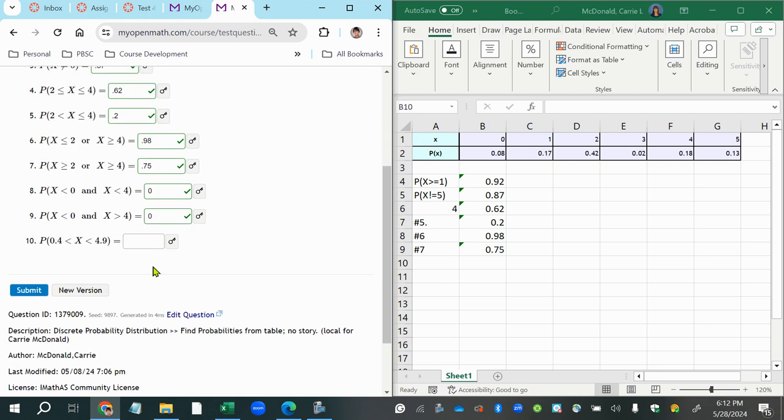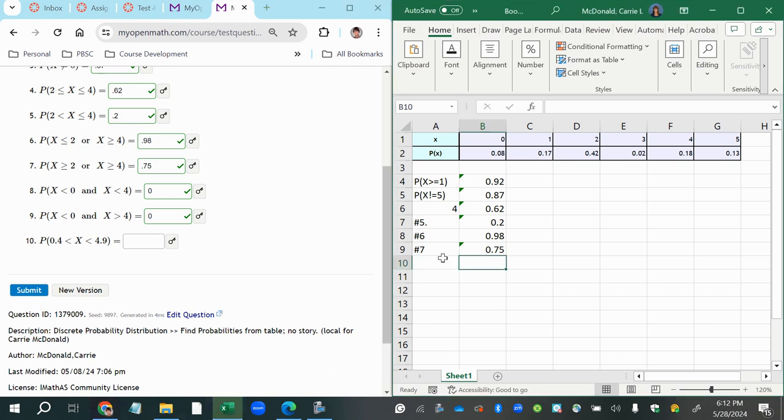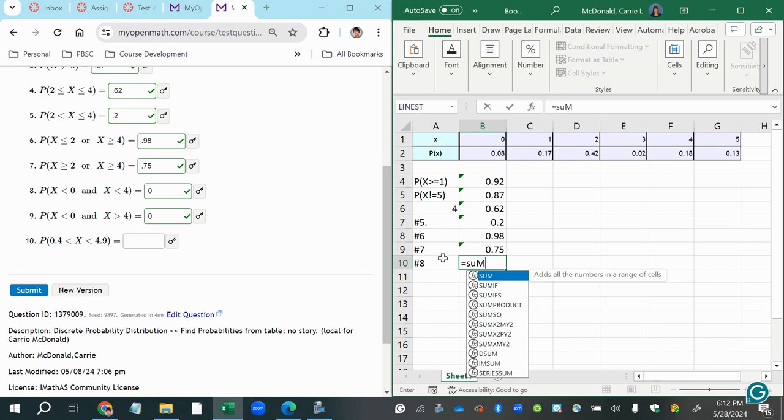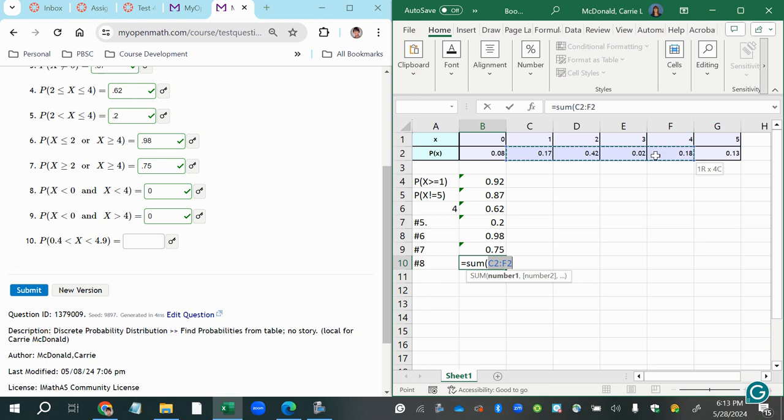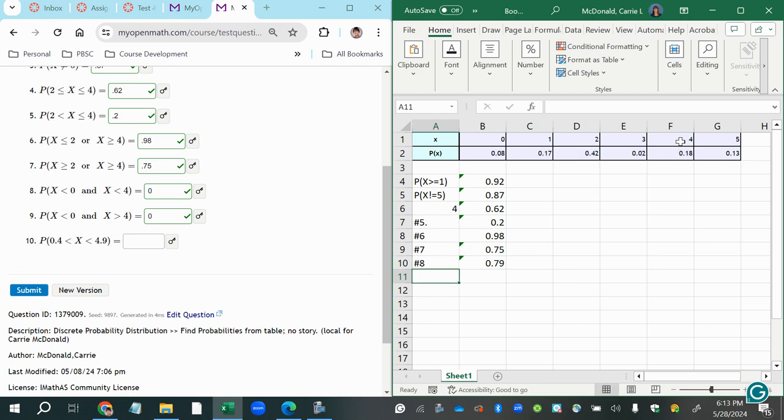And then, number 10, x between 0.4 and 4.9. So everything that's greater than 0.4 and less than 4.9. Okay, so number 8, I'm going to add the probabilities. Let's see, the first value of x that is possible that is greater than 0.4 is 1. And so we'll start by grabbing the probability of 1. And we want values that are greater than that, but don't go beyond 4.9 or stop right before 4.9. So the last value that is less than 4.9 would be 4. So that would be all of these. 0.79 is our answer.